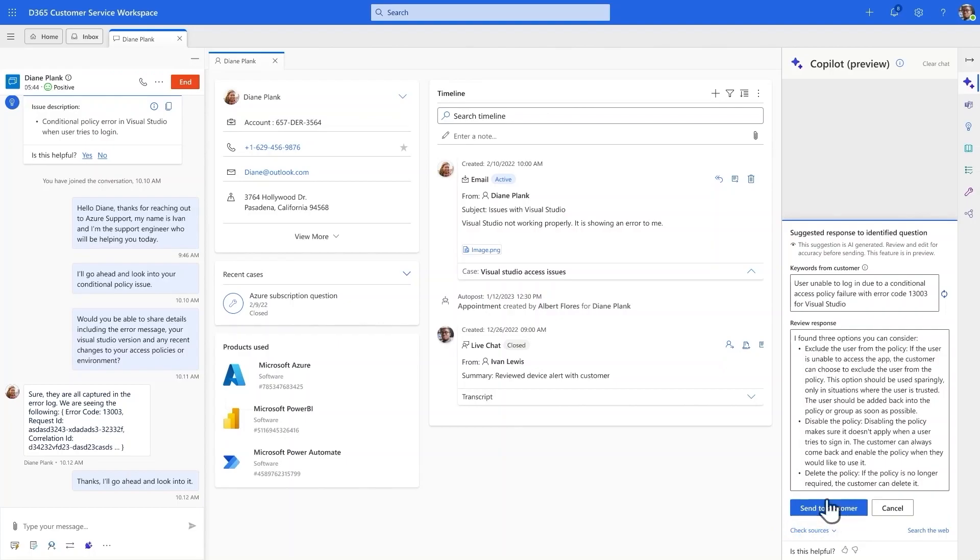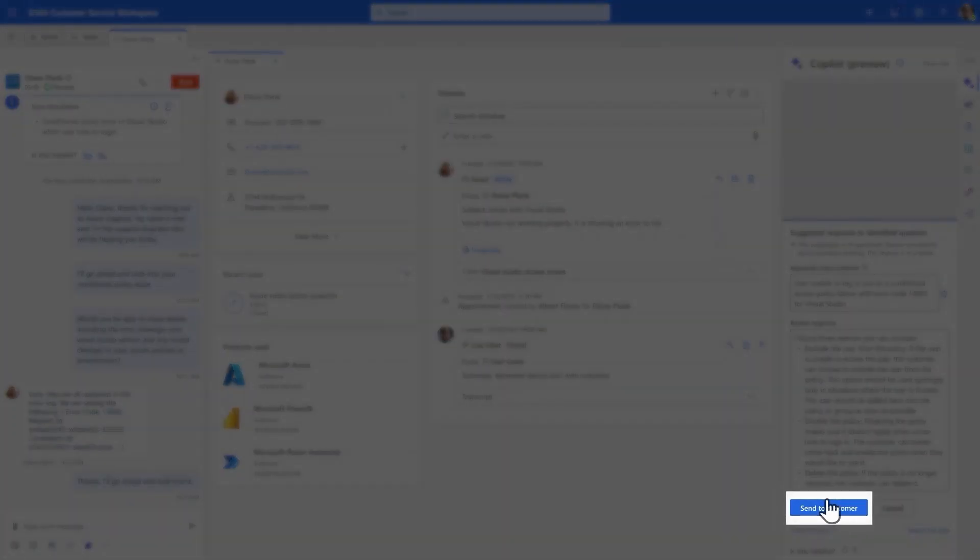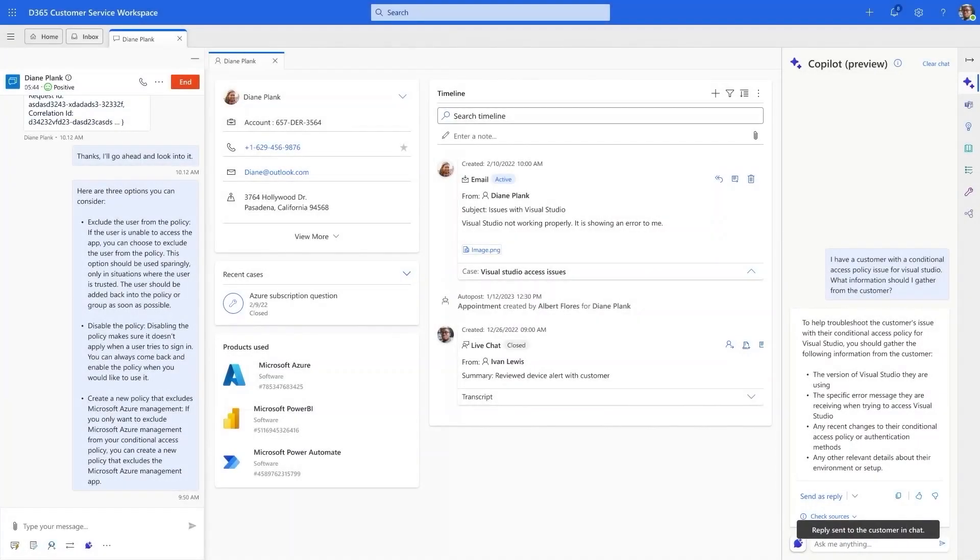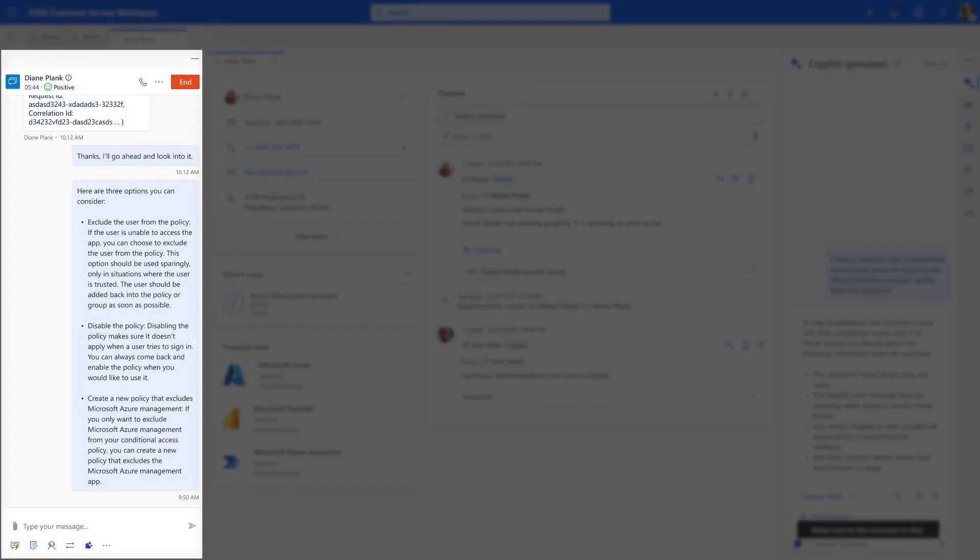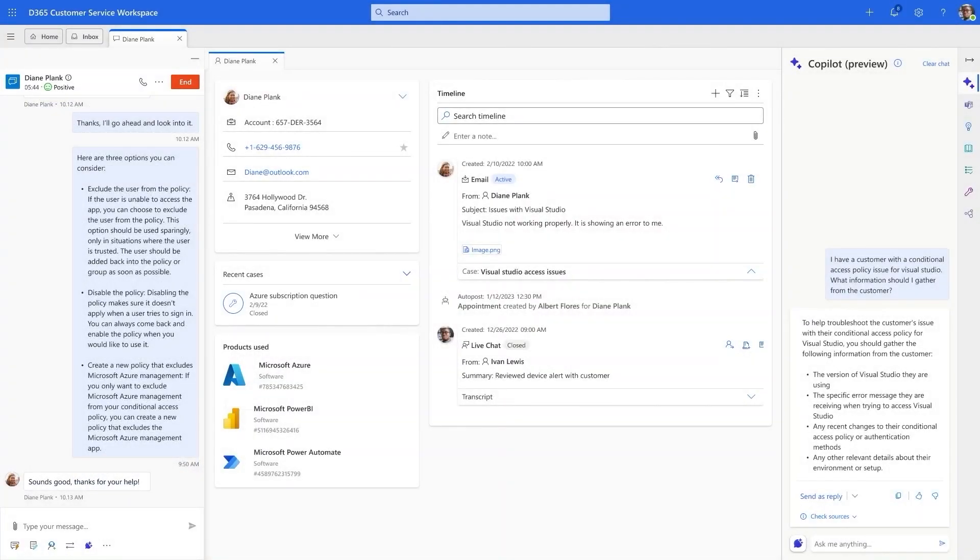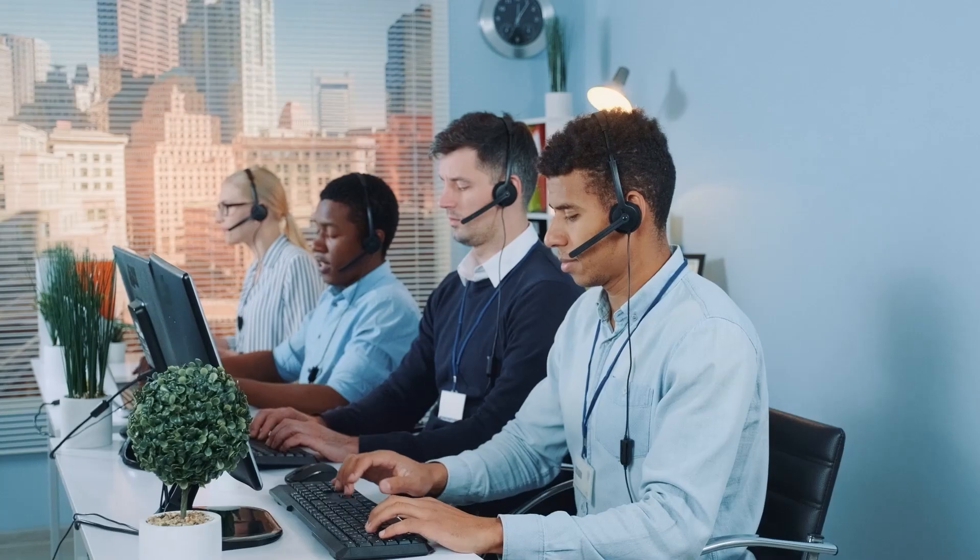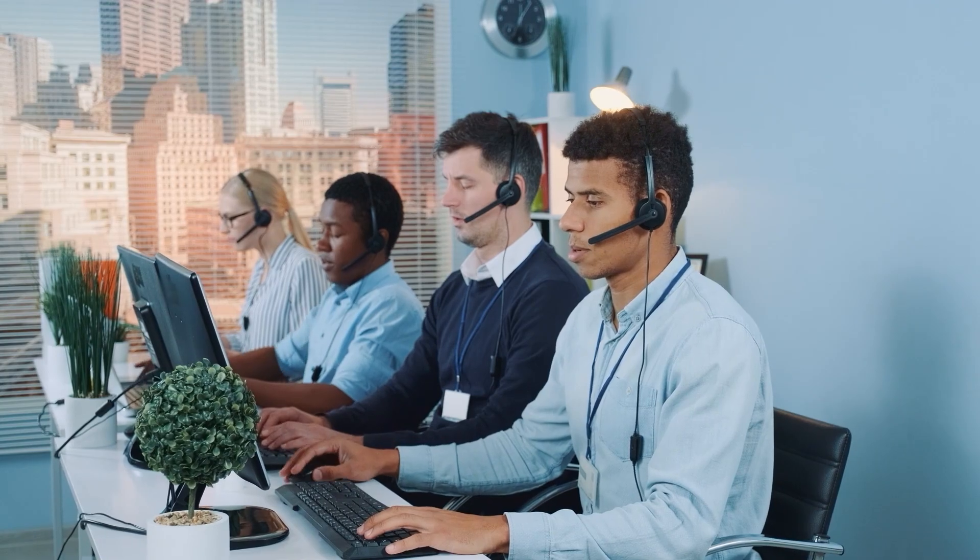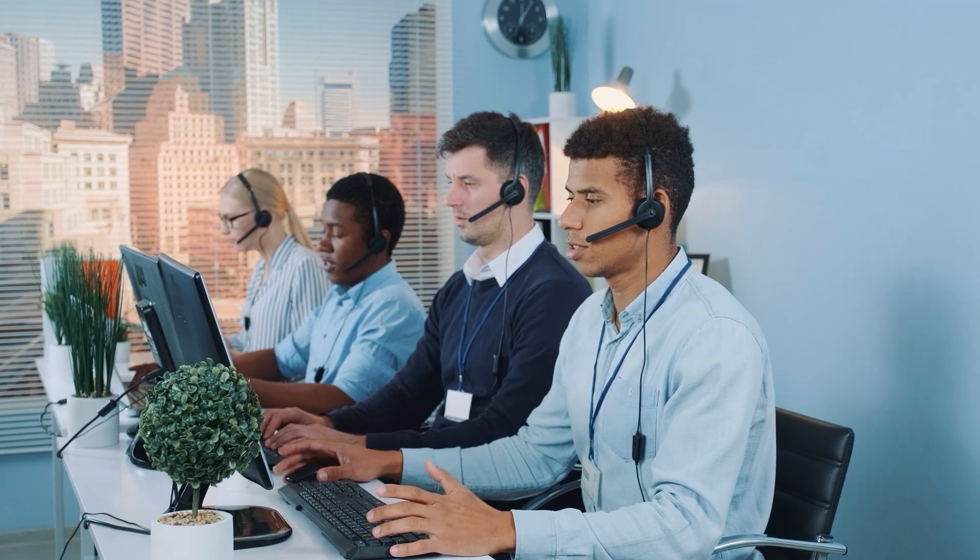Satisfied, he decides to send it to the customer. This interaction shows the true power of Copilot. Even as a new support agent, Ivan feels empowered with the knowledge of his entire organization to resolve issues quickly.